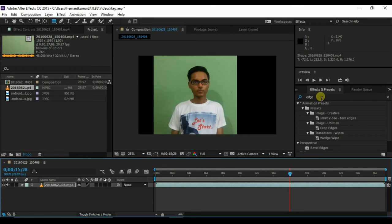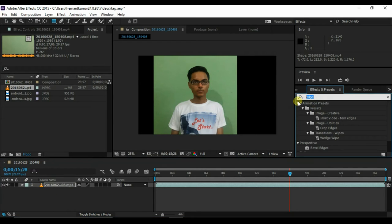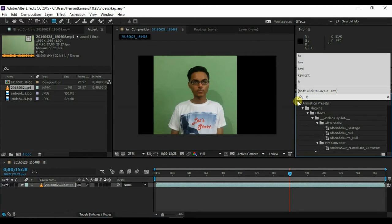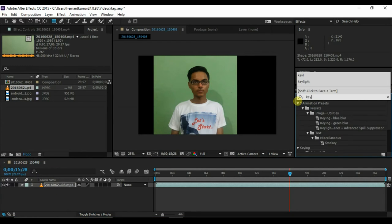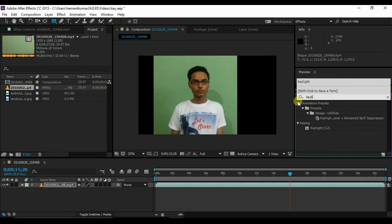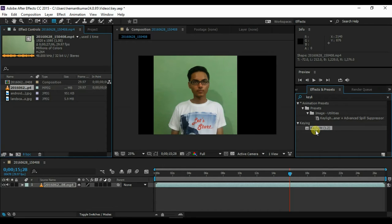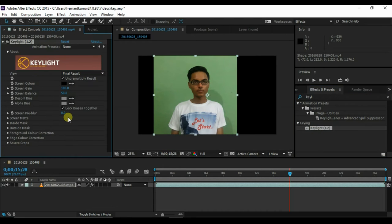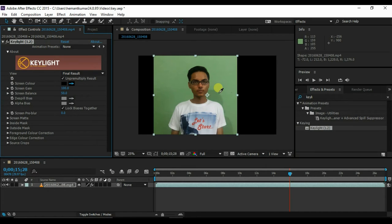Now go to effects and type key light. Select the color picker and select the green color.